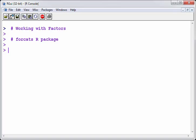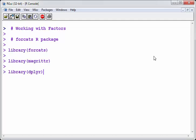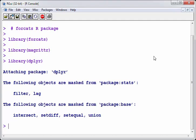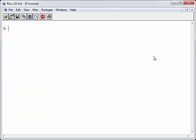In this presentation, I'm going to be working with factors and I'm going to be using the forcats R package. Now, factors are categorical variables essentially. So what I'm going to do is load up my packages. I'm going to load up forcats and a couple of other tidyverse packages such as magrittr and dplyr. There's a little bit of a warning message there, don't worry about that. So we have everything ready.